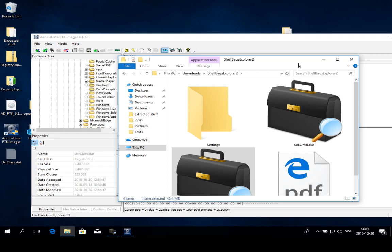For instance, if someone tried to make an intrusion or take over a computer and visited some specific folders, we can find traces of that. So how does this work or where are those stored?